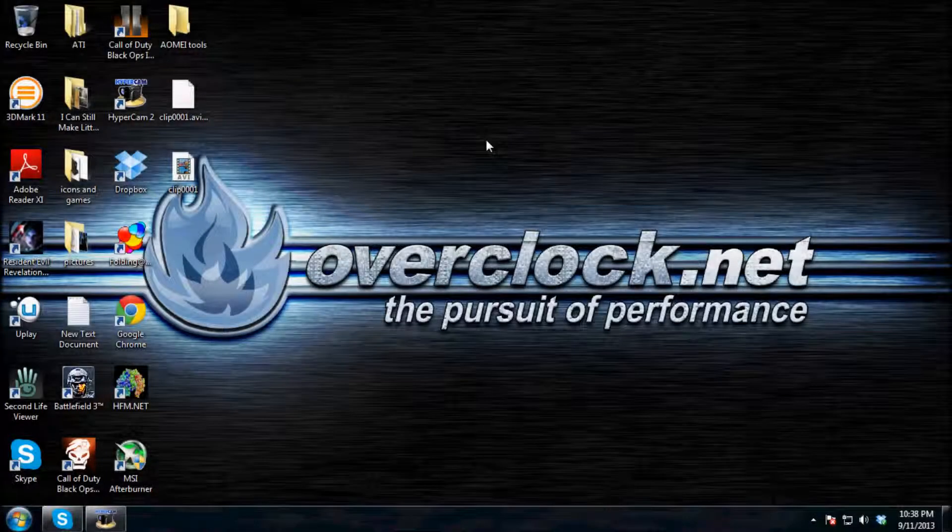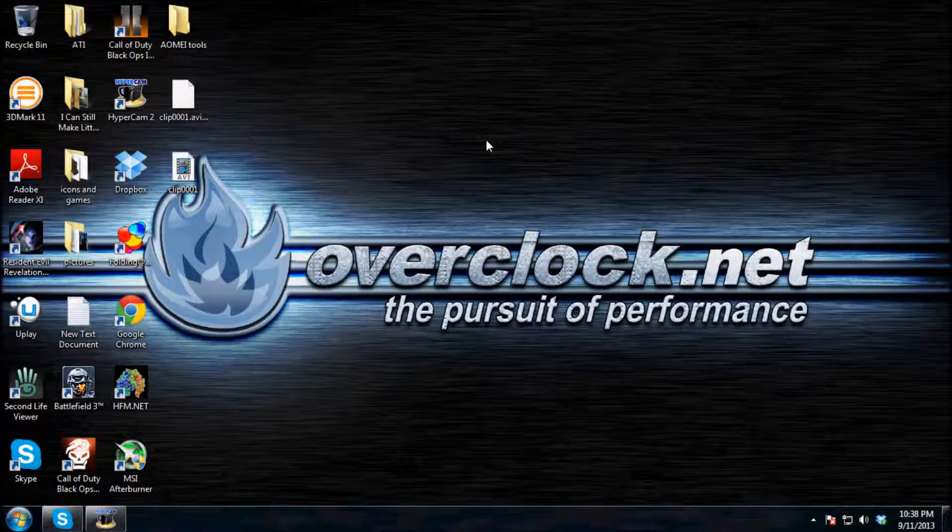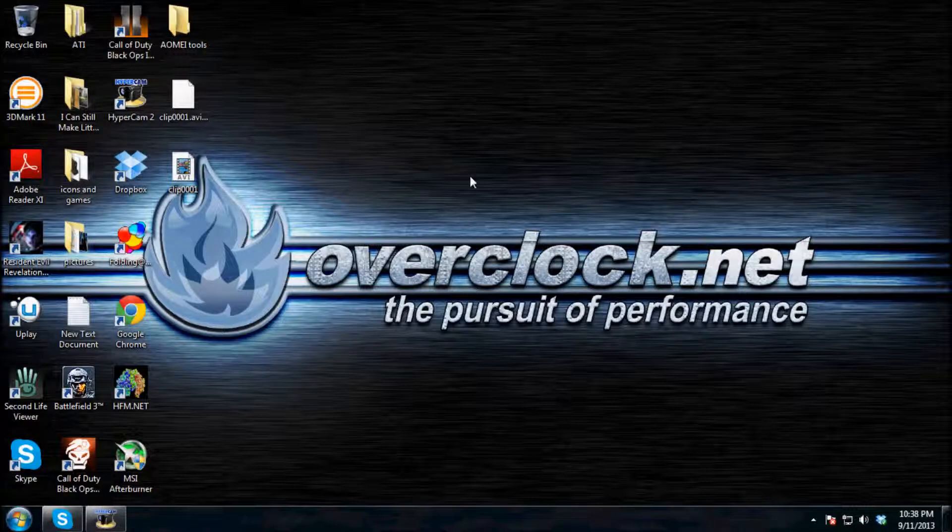Hey guys, what's up? Mr. PCBro23 here today at the PC GameSpot. I'm going to show you guys how to download AOMEI Backupper.